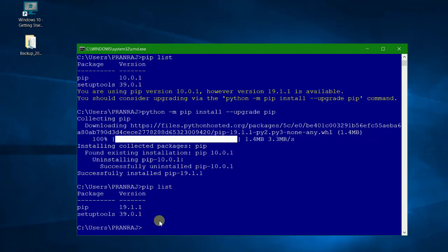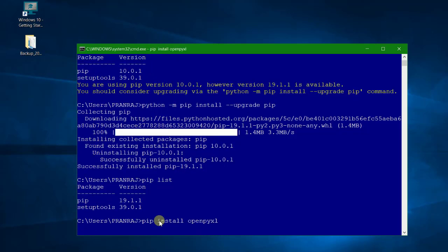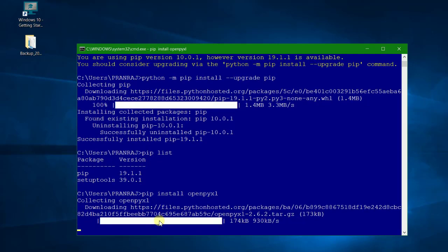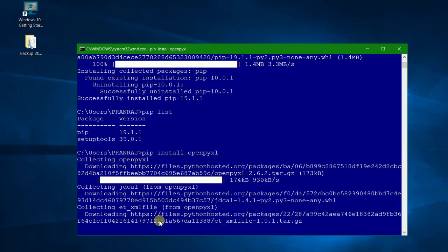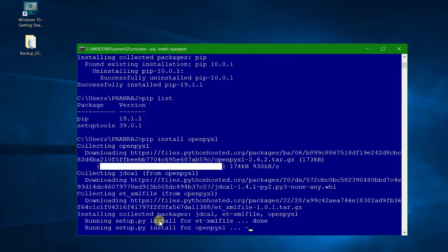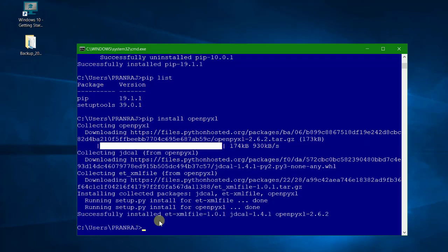What we will do, we will write the same here: pip install openpyxl. So it should start collecting the data and you don't have to worry about the version, because when you write a command pip install openpyxl, it basically searches into the directory which is defined by pip.